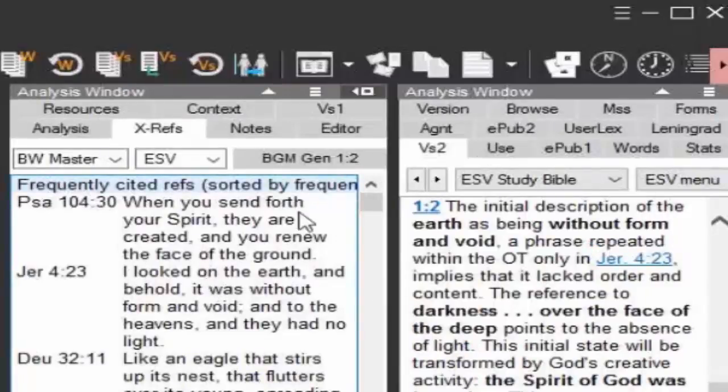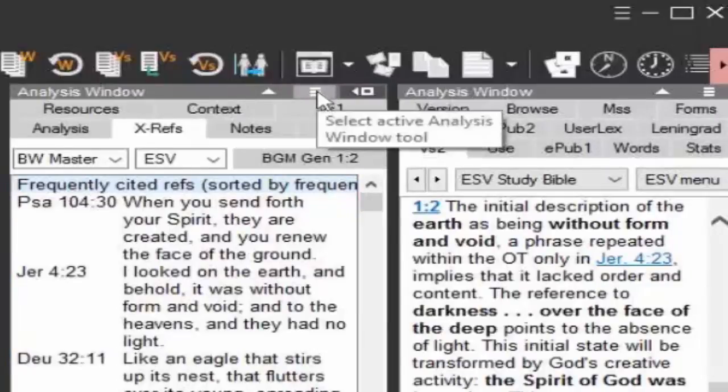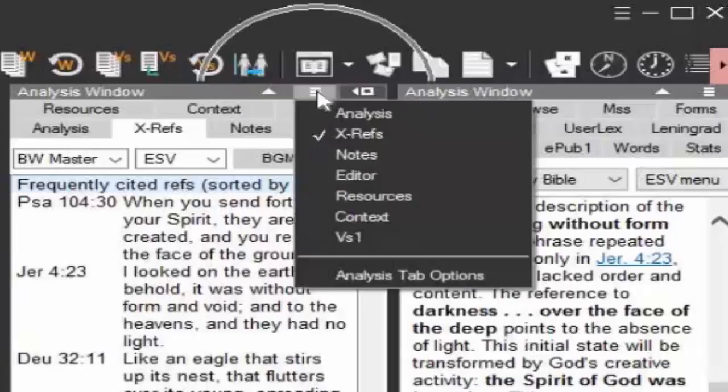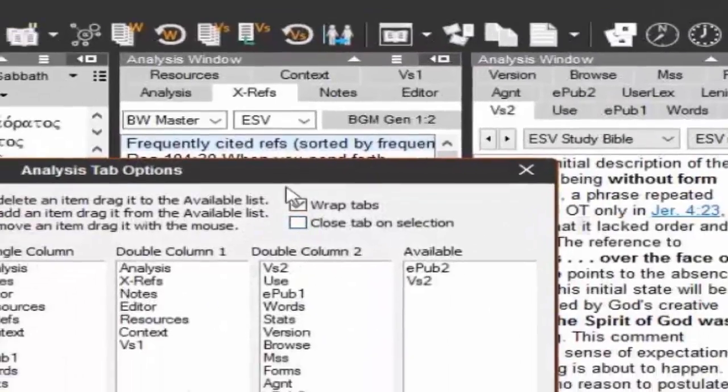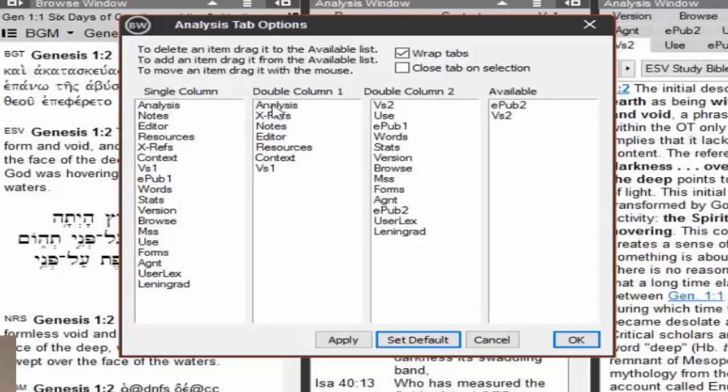So you can drag it up. Now I can also go to my window at the hamburger button here at the top and go to analysis tab options. And here I can specify what tabs I want to appear when it's single column, what tabs I want in the first double column and the second double column.